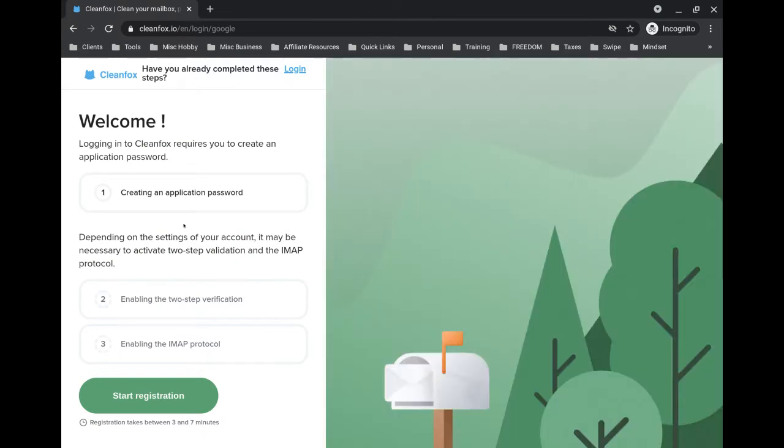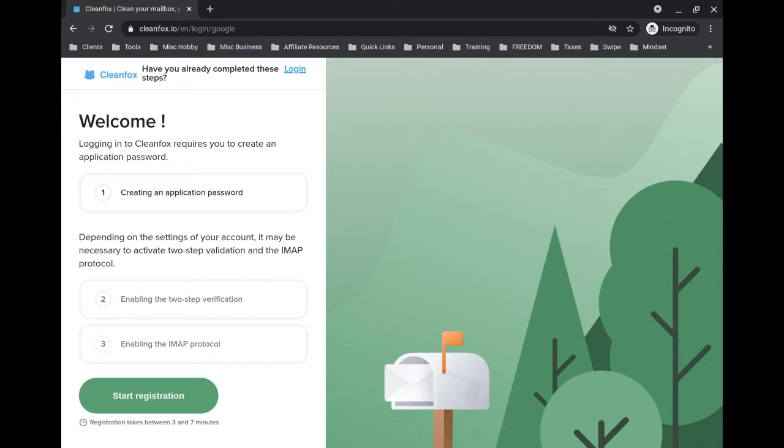Here what they're going to have you do now is if you have an account that doesn't have two-step verification turned on, you're going to need to do that. You can just Google that, like if you have Yahoo for example, 'how do I turn on two-step verification.' It will actually guide you through that process too if you don't have it set up.